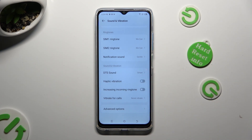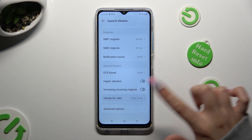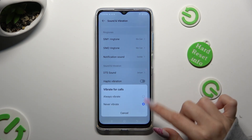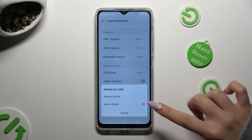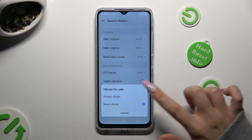Lastly, tap on vibrate for calls and adjust the best vibration option for your incoming calls by clicking on it — always vibrate or never vibrate.